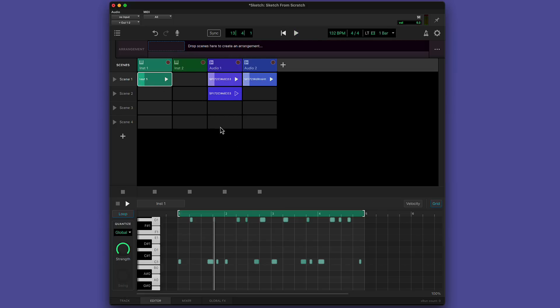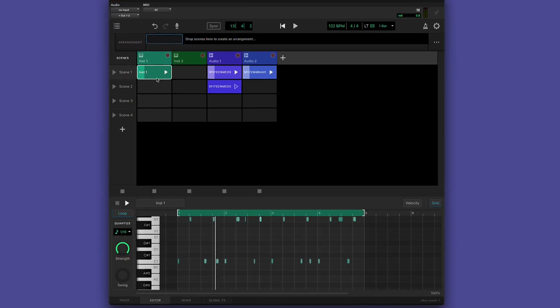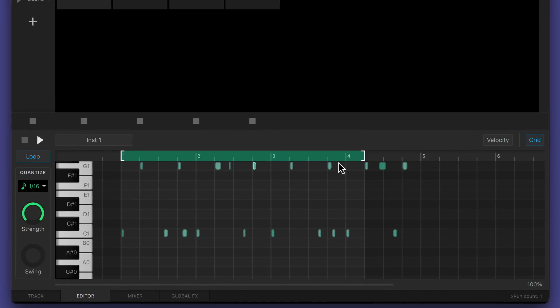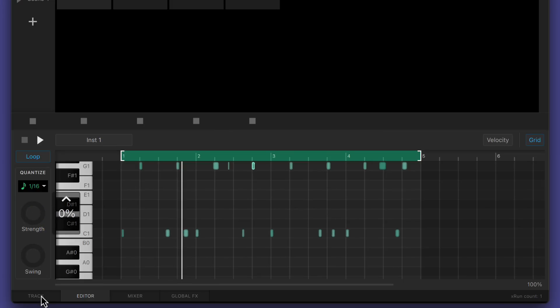Clips playing back on a record arm track will continue to capture MIDI and overdub it into the existing pattern. To view and edit the recording you've just made, double-click the clip or select the editor tab. Like the audio editor, you can adjust playback range here, which is handy if you've overshot the end of the loop. By default, new recordings are fully quantised to the global grid setting. The amount of timing correction can be dialed back here, and swing can be applied here.